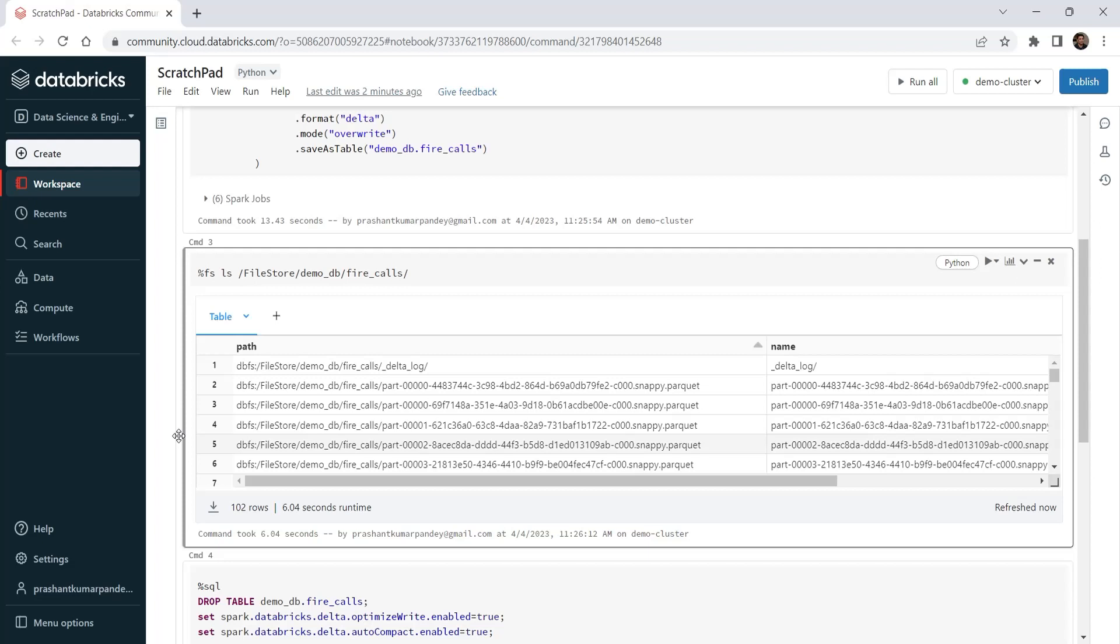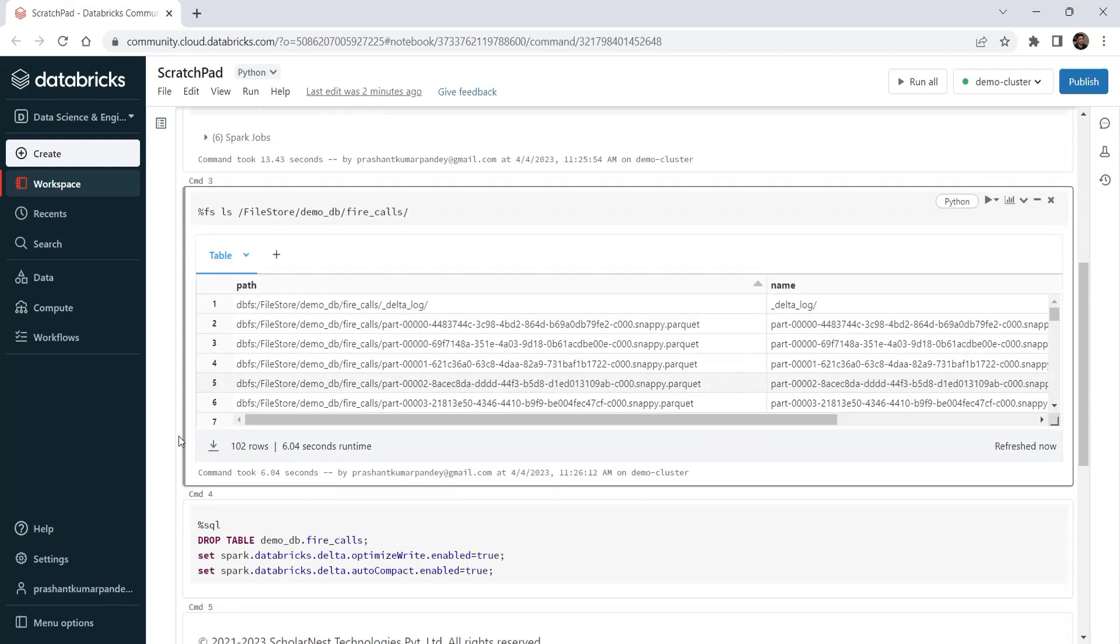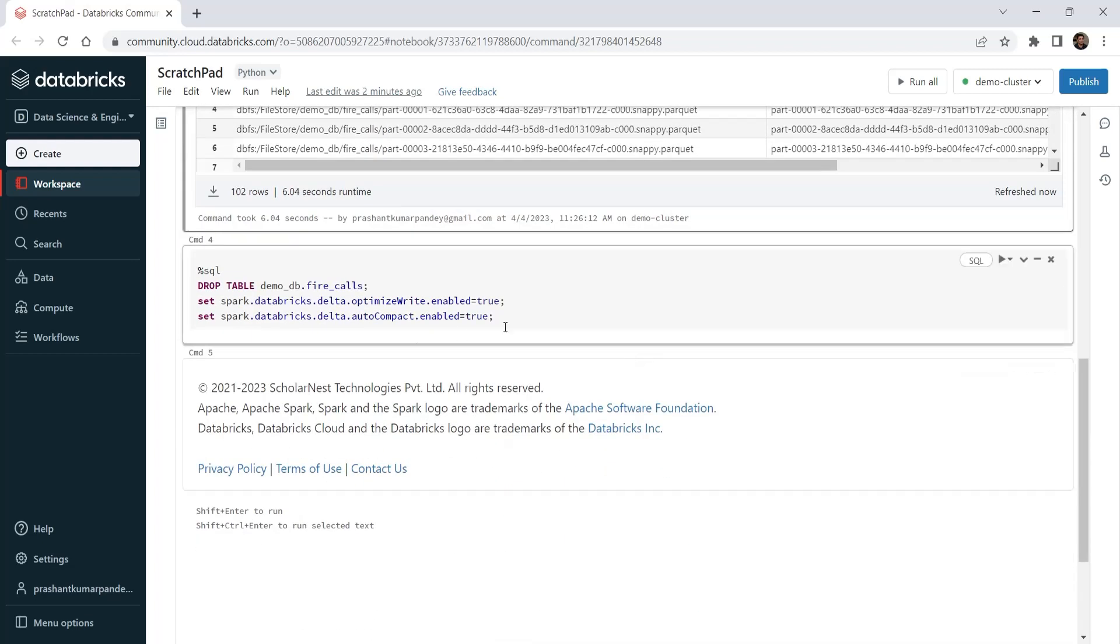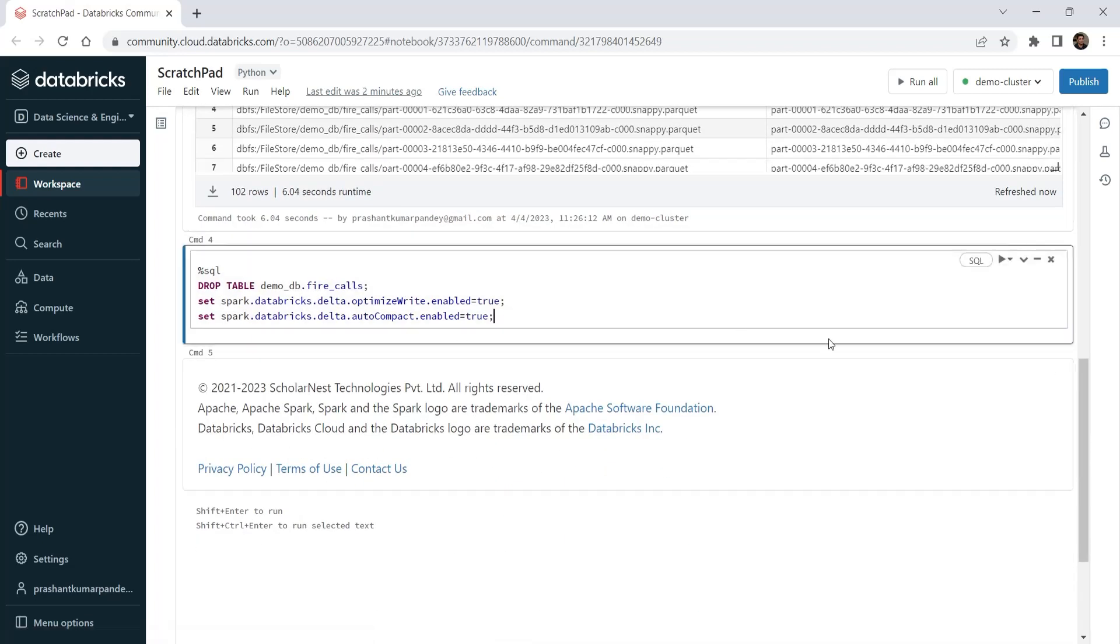Optimize write and auto-compact. Let me set the magical options. I am dropping the table and also setting the optimize write and auto-compact options.